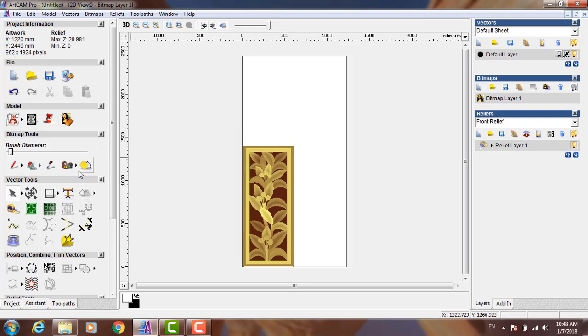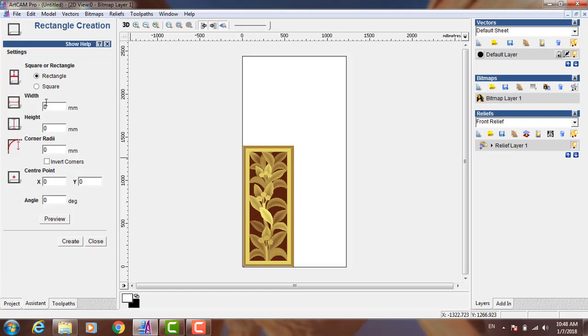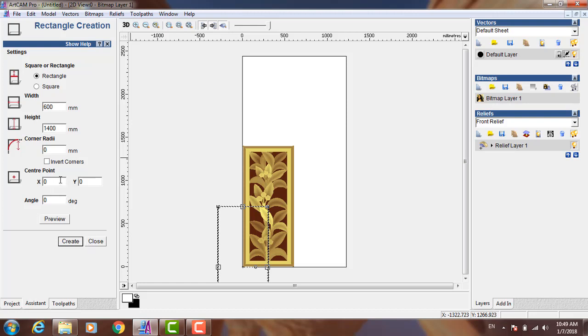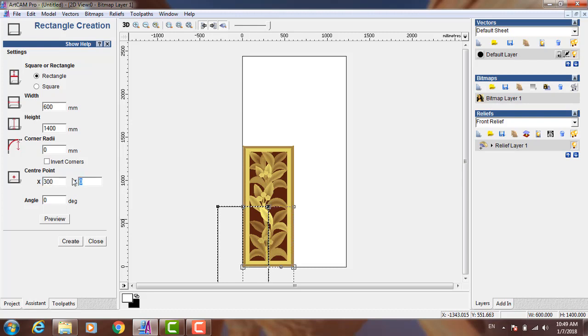I need now to make a rectangle with the same width, 600 millimeters and 1,040 millimeters. I need to put it surrounding my relief, so the X position will be half of my dimension and half of my Y dimension. Create, close.